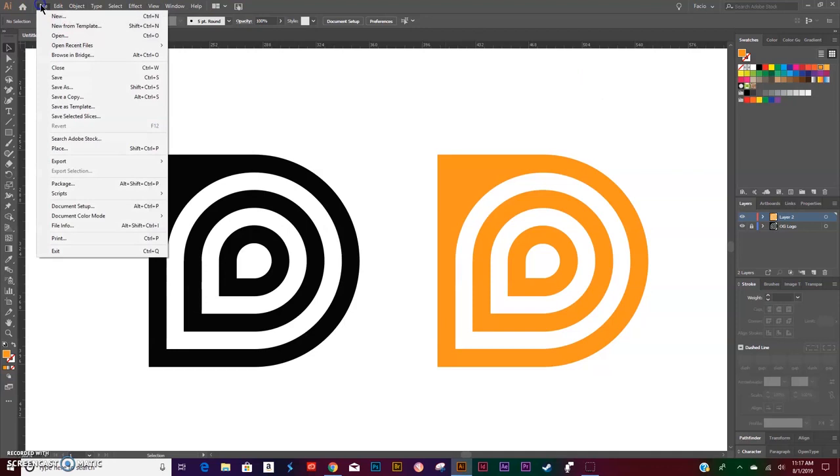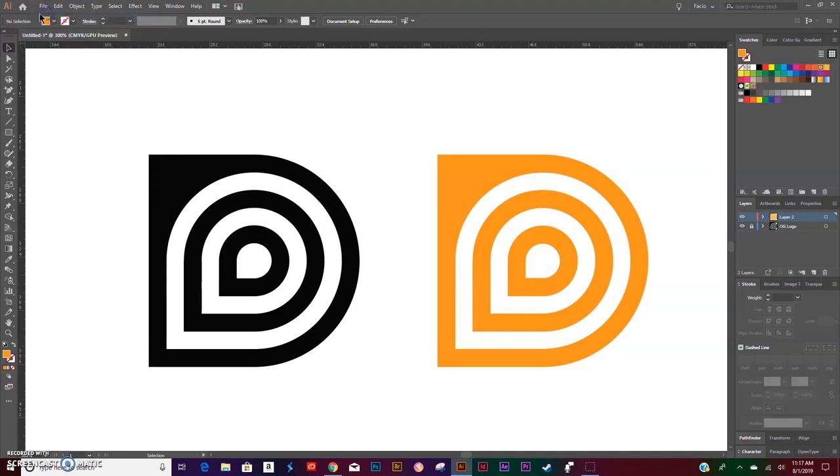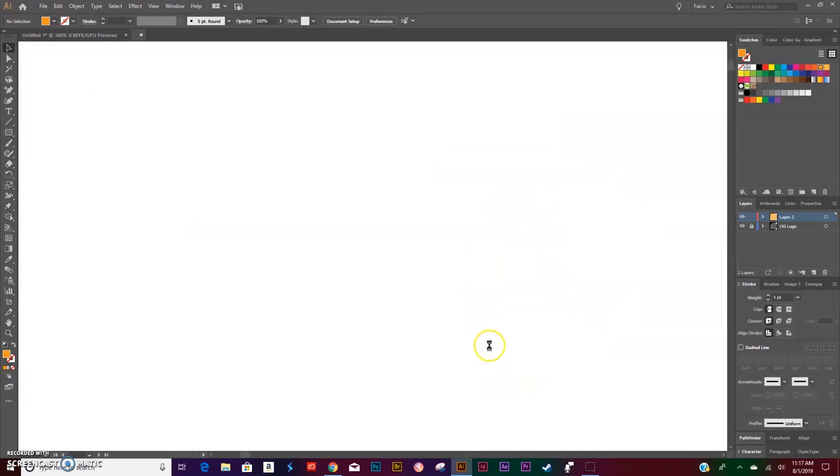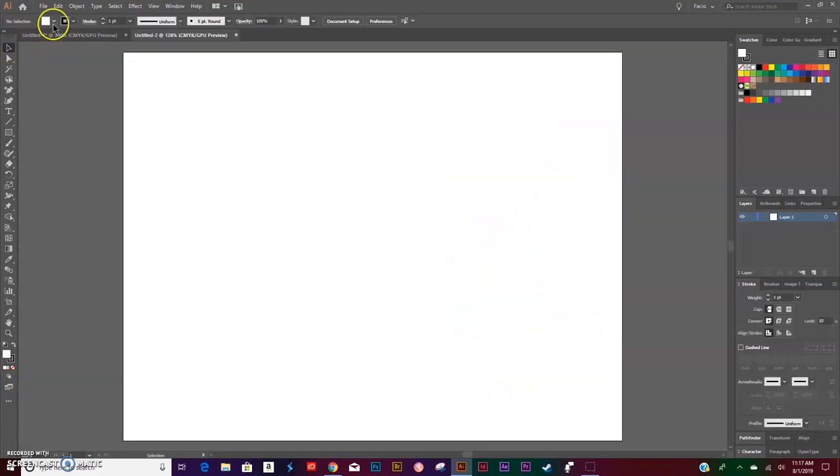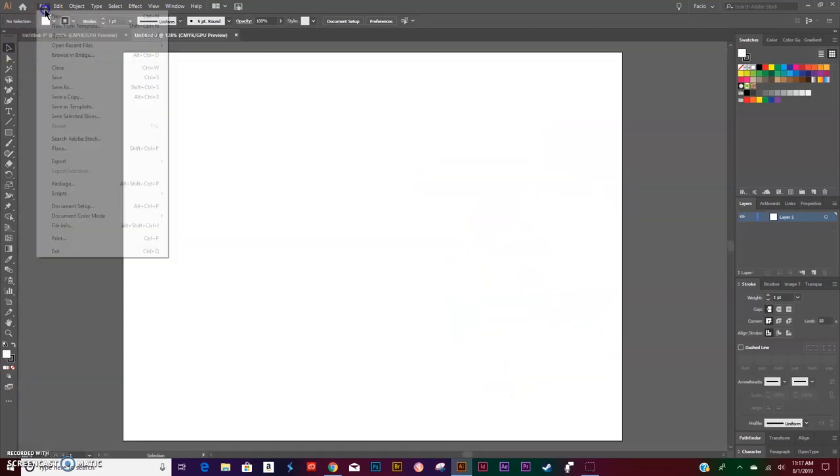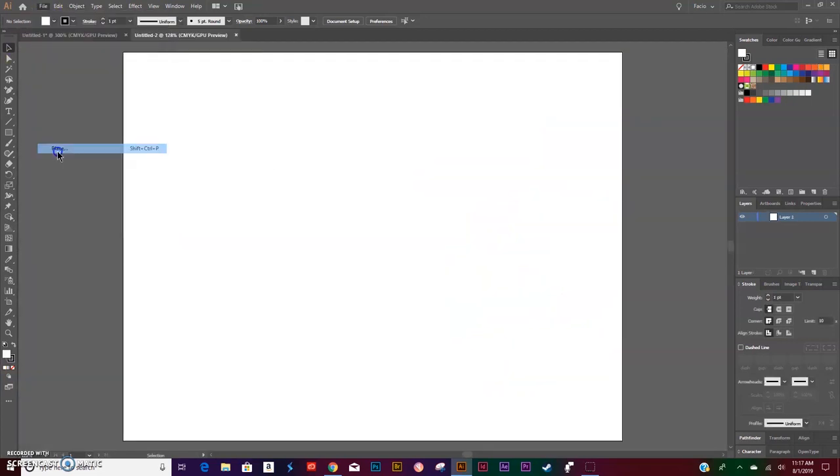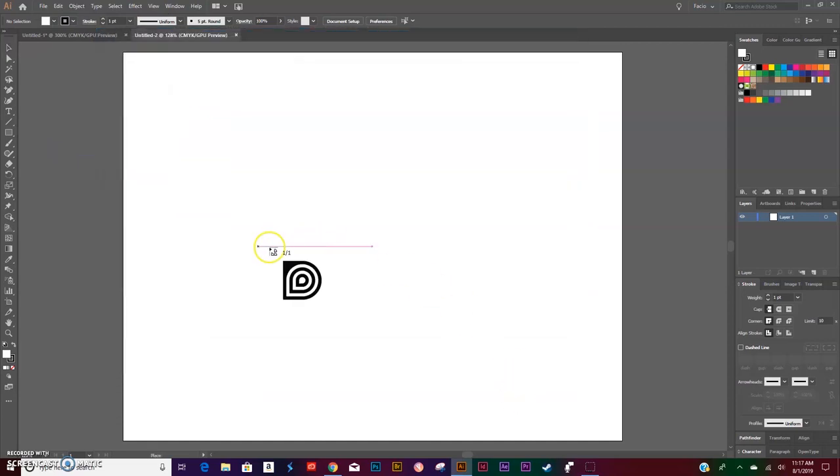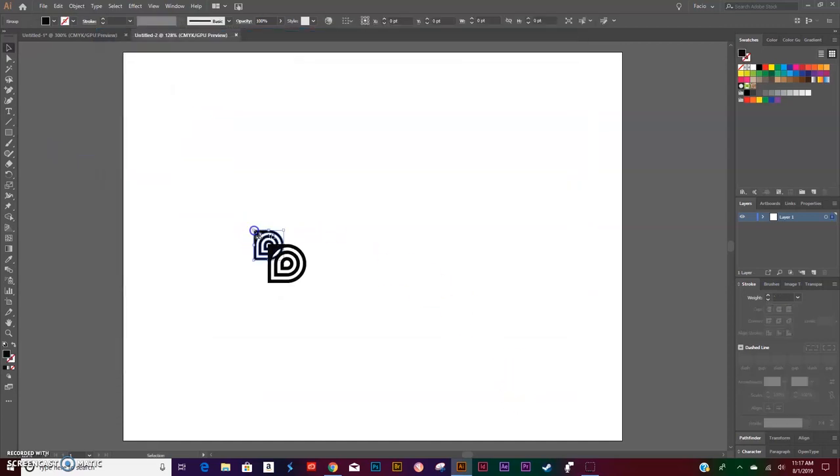Let's get started. Go to File > New, create a new document. I like to use Print, Landscape mode. Go to File > Place if you want to use the original logo as reference. If you don't, that is totally fine.